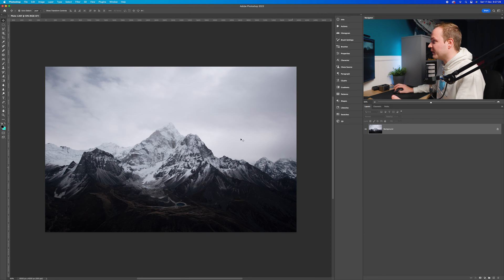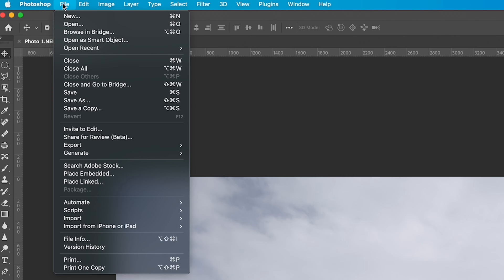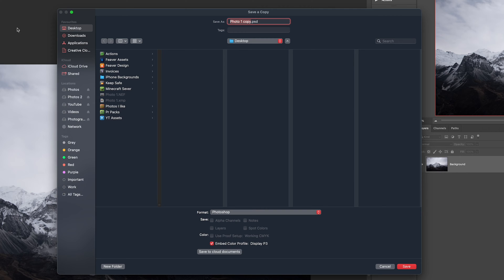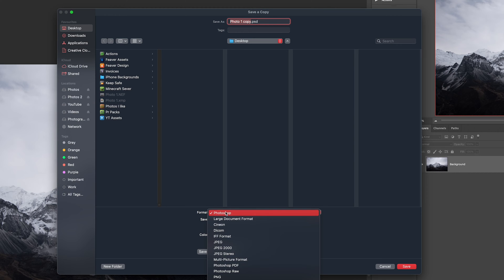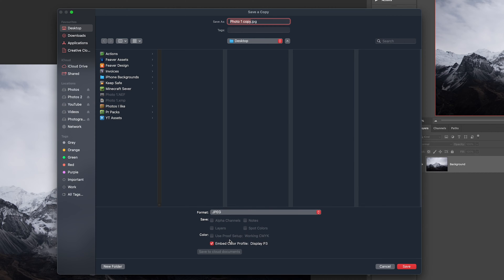So where's it gone? If you cancel this, go to File, and now go to Save As Copy — then if you go to the format window and click Photoshop, you can see you have got JPEG.